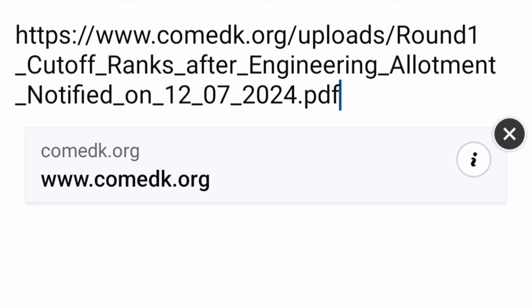That's all I have to cover in this video. Thanks for watching and best of luck to all of you. Please do subscribe to the channel to get similar updates on all counseling-related stuff, as well as bank payment and other notifications from KometK authority. Take care.